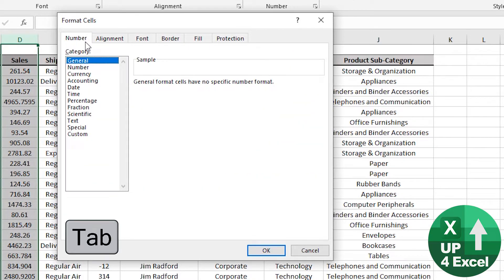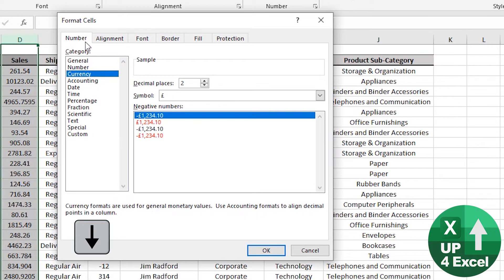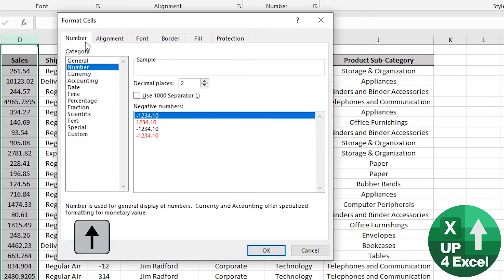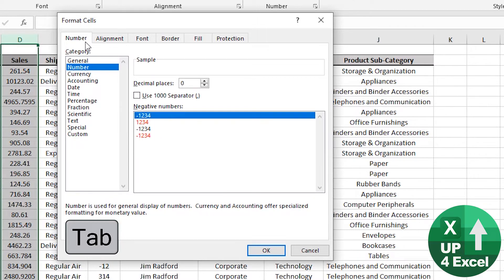Arrow keys move between the various tabs. Tab moves between the various boxes. So we can say we want a number. Move on. Number of decimal places, zero.